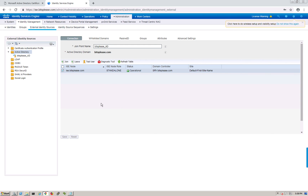Hope that was useful. In this video we covered two key topics: dealing with certificates in ISE - importing a root certificate, generating a CSR, getting it signed, and importing the signed certificate - and integrating ISE with Active Directory. Thanks guys, see you in the next video.